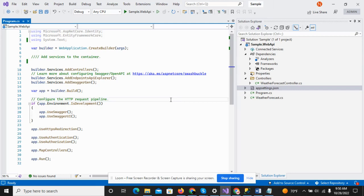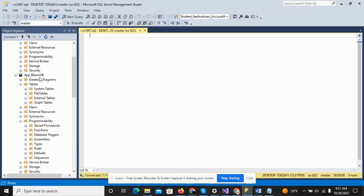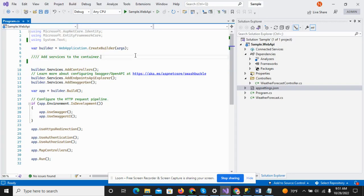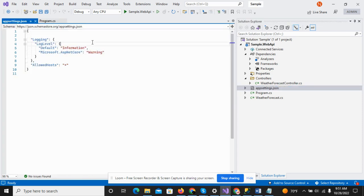In the previous video we discussed some of the basic features and functionalities of .NET Core Identity. In this video we are going to establish a connection between our SQL Server database, and we will create our first migration to create the identity tables in our database. You can see that we created the App Blazor DB, and here there are no tables found, so through the migration we have to create some identity tables.